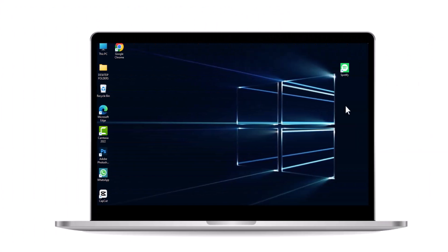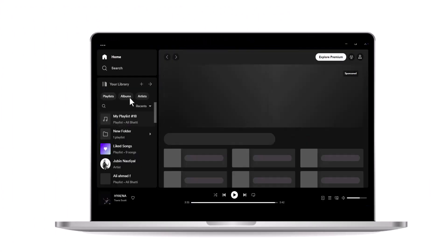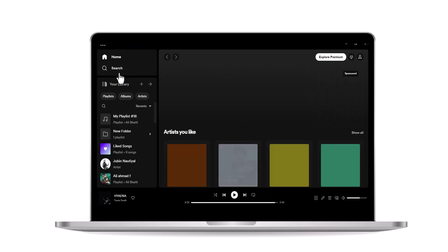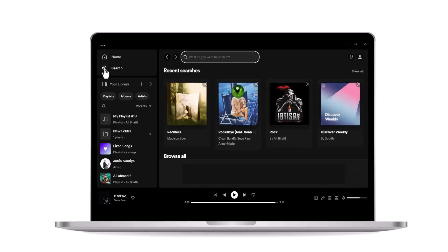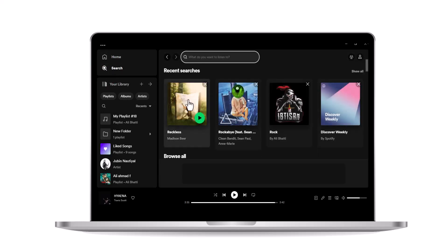Now let's discuss the desktop version of Spotify. Launch the Spotify app on your desktop computer. Look for the search bar in the top left corner of the app's interface. Tap on the search bar to activate it.